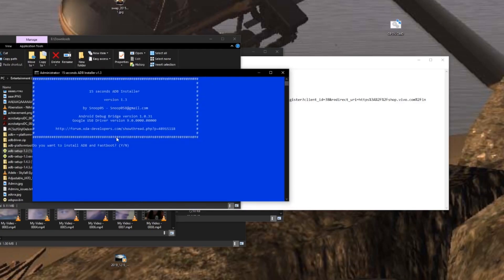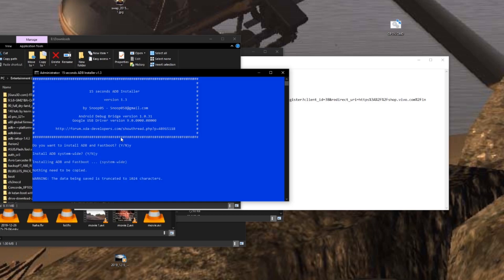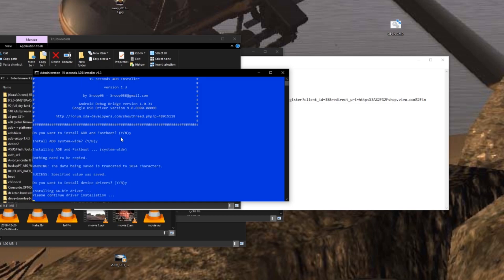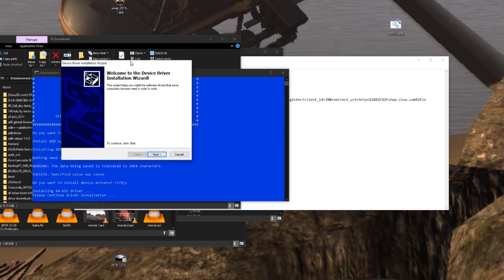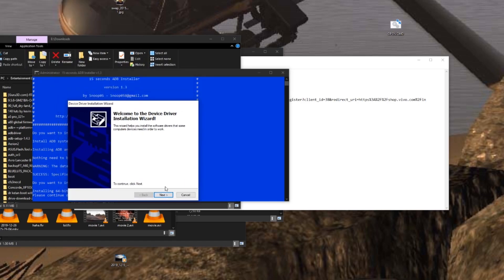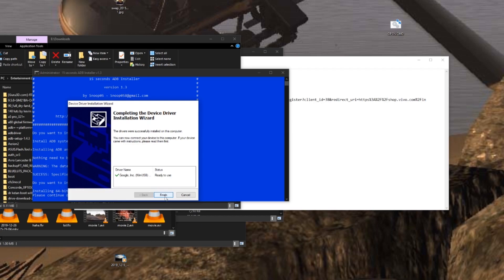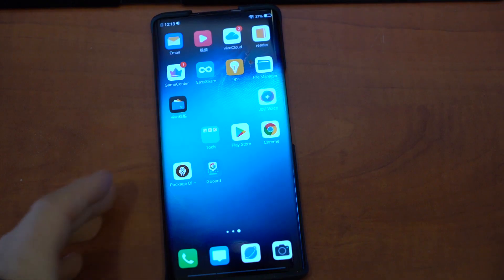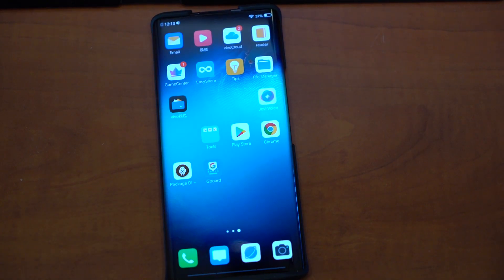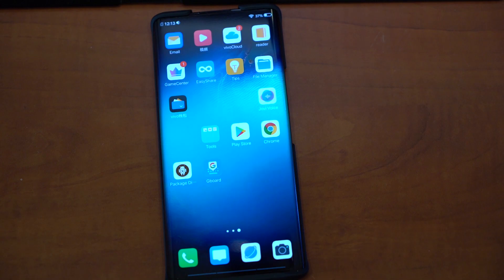Do you want to install ADB and Fastboot? Yes. Install system-wide? Yes. Do you want to install device drivers? Yes. Then you're going to get this. Let's click next. There we go, and it's done.